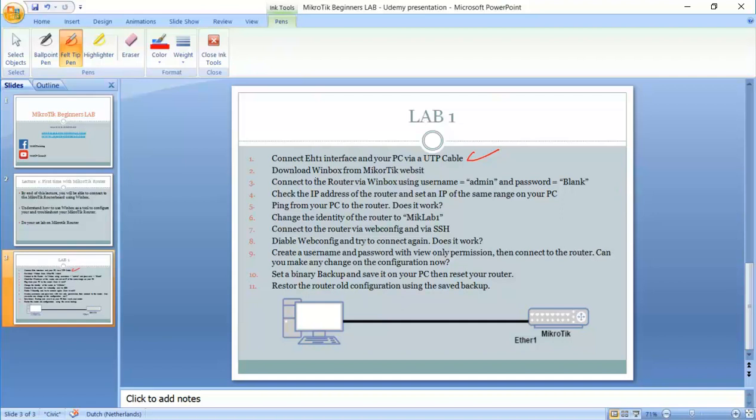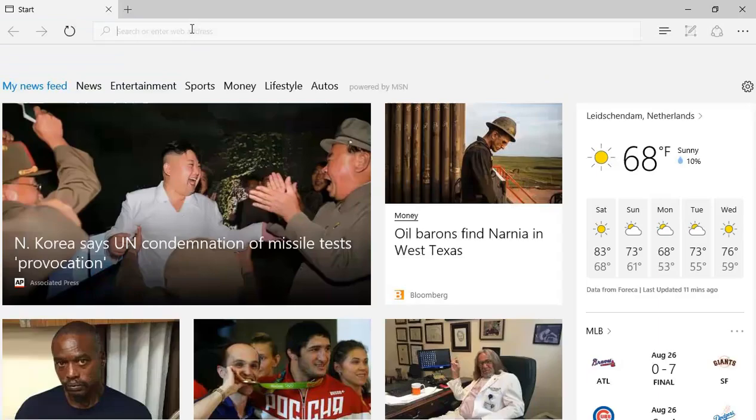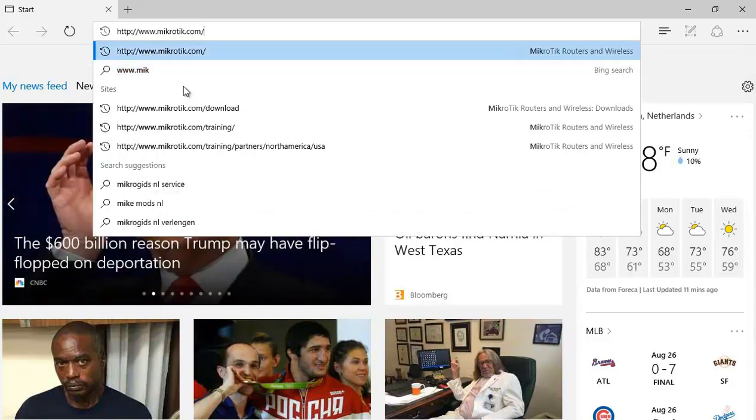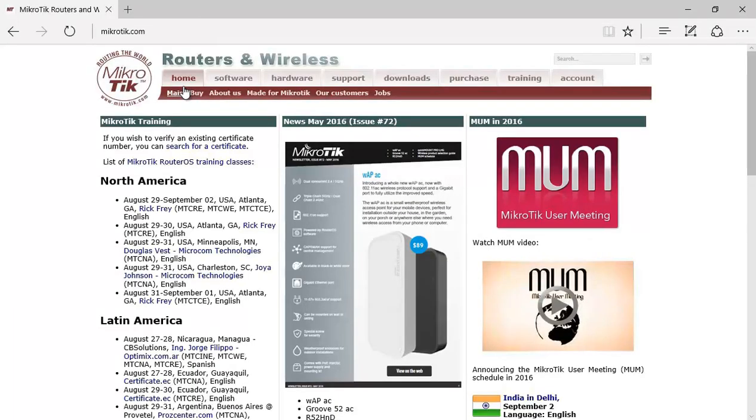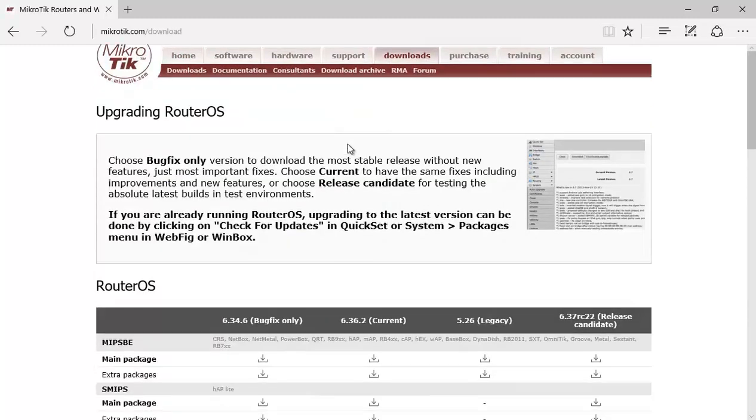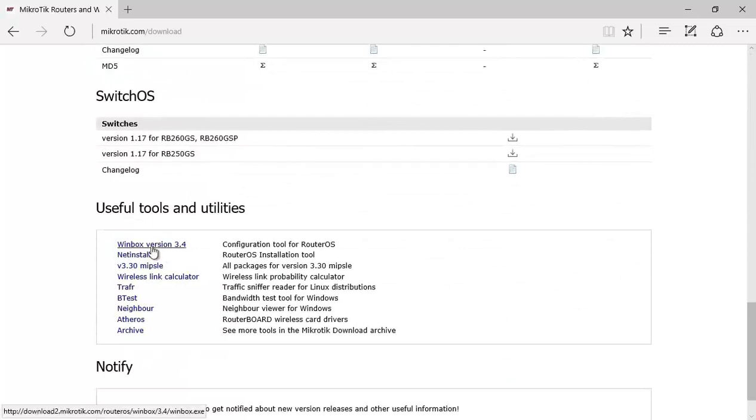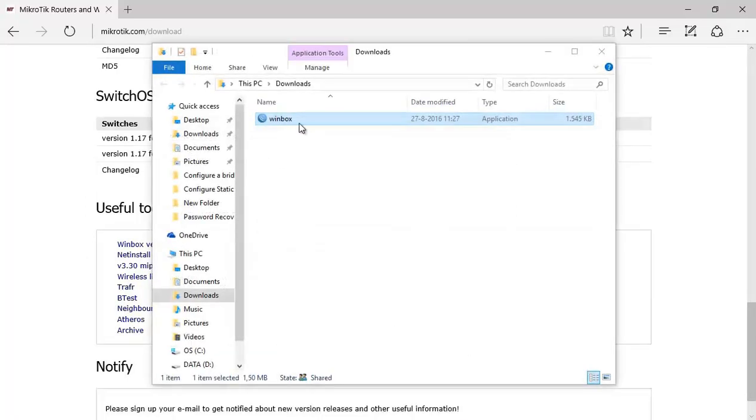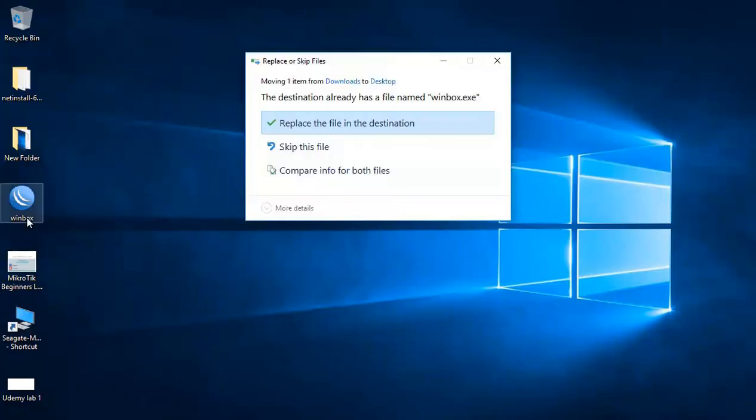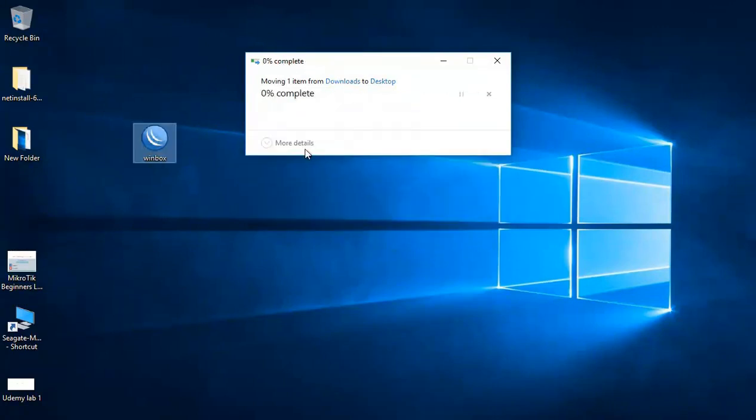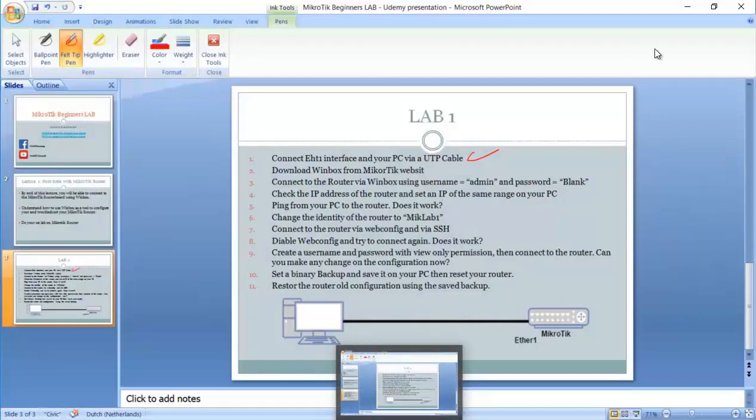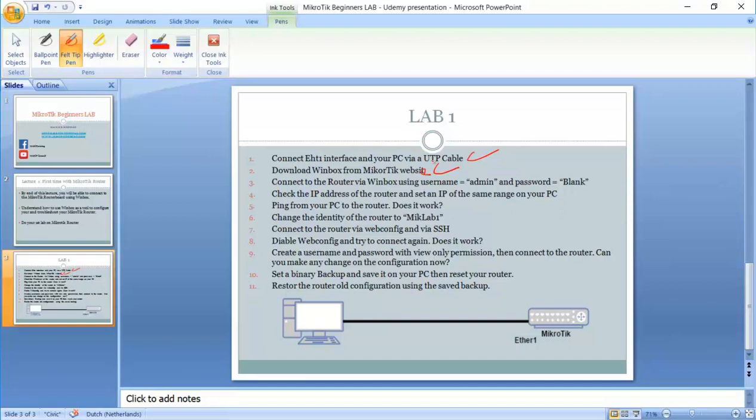I have to download Winbox from the MikroTik website. I will open www.mikrotik.com. From here you can go to download, scroll down, and then you have the Winbox version 3.4. I will click on it, download it, open the folder, and then move it to my desktop. We go back to the steps here, we are now on step number two, and then we need to start connecting to the router.